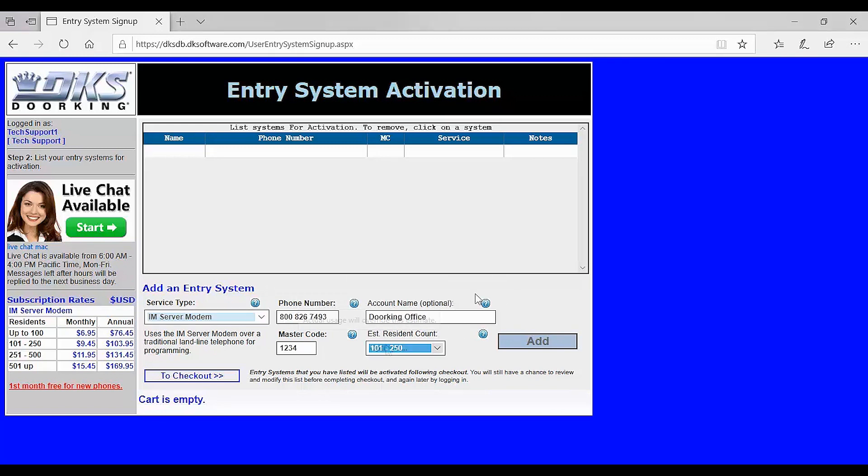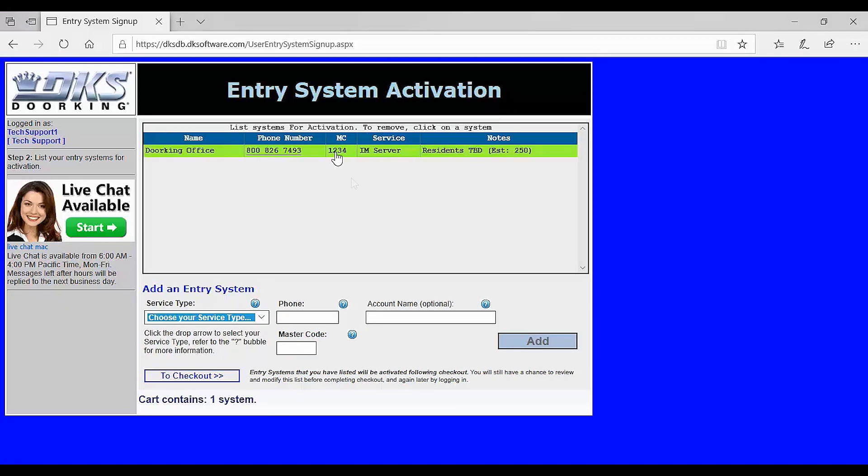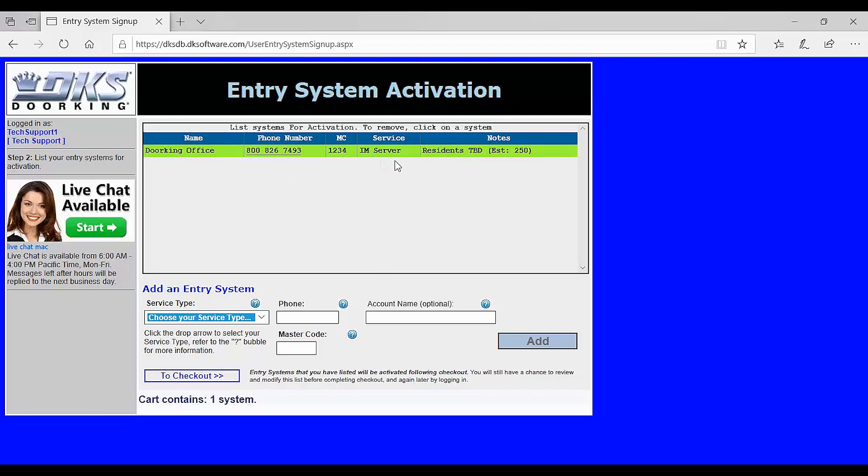You can also name the property here and estimate the cost by entering your resident account. With your system information entered click add. You should now see your system in green above. To continue click on checkout below and go to billing.